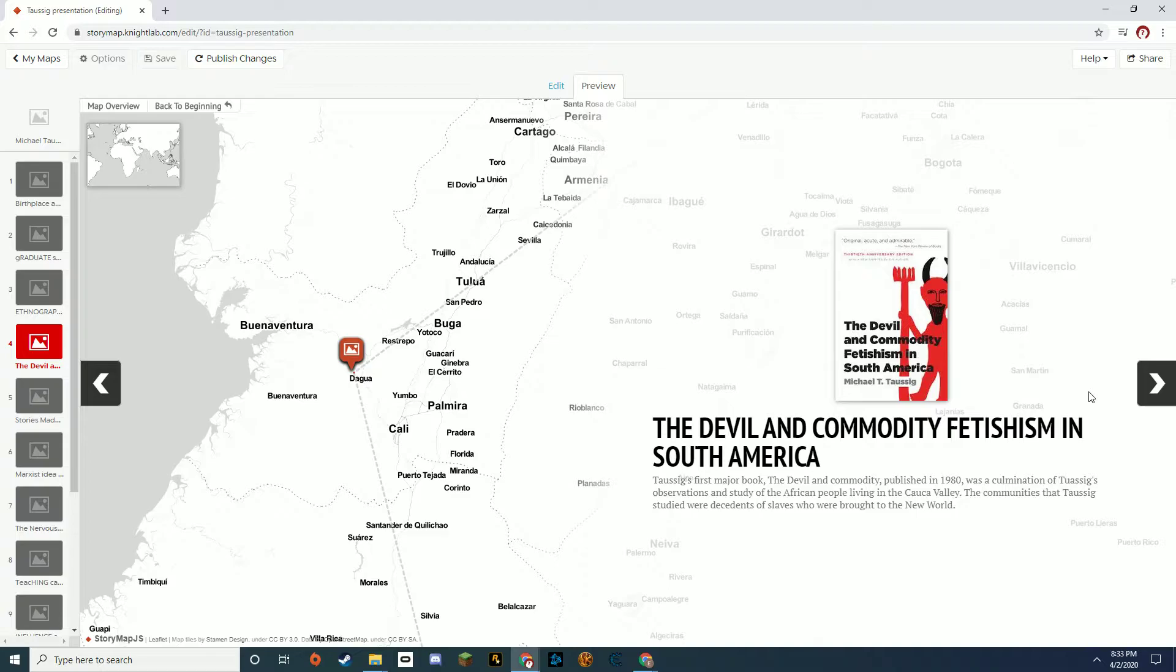His first and most famous book was The Devil and Commodity Fetishism in South America. This book talked about communities that had set up spiritual entities to be a personification of all the negative things that were happening to them. This book examined the social-cultural impact of slavery in the New World, specifically in South America.